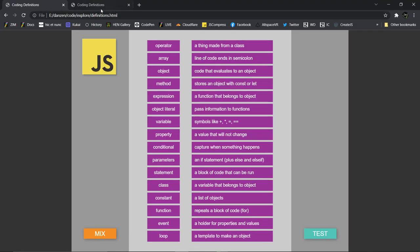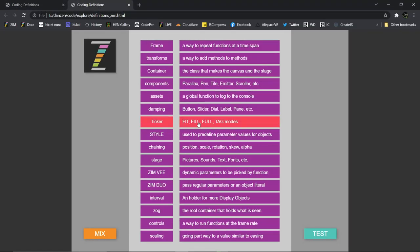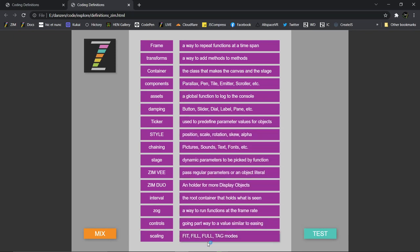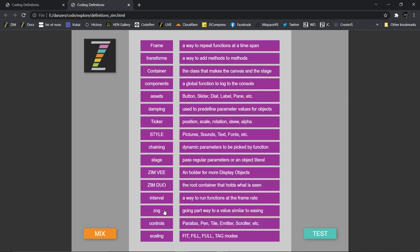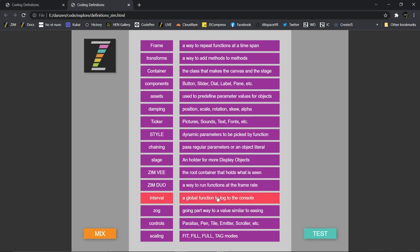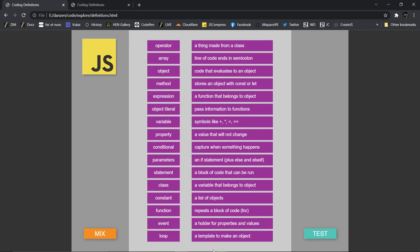There's also a Zim one that looks like this, with Zim things — these are the scaling modes. So if we started at the bottom: Controls — what are controls? There are some controls right there. Zog — what does Zog do? It's a global function to log to the console. And the same sort of deal where we're matching, and then it will emit the Zim emitter at that point.